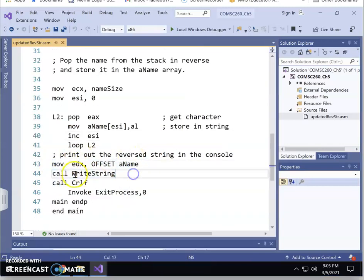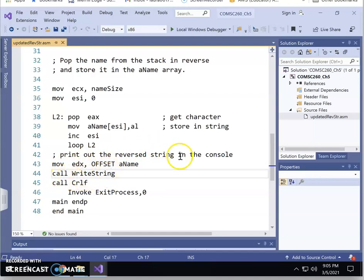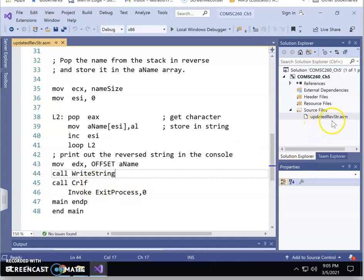After finishing the reverse operation, you want to display the output again. Before calling WriteString, move the offset of the byte array into EDX, then call WriteString to display the reversed string on the console. Then call Crlf for a new line. That completes the updated reverse string program.